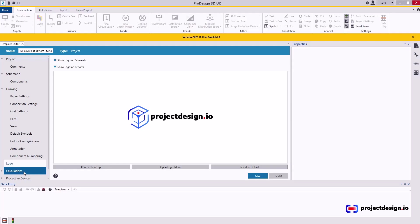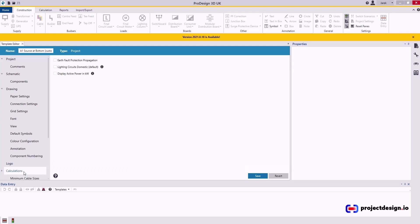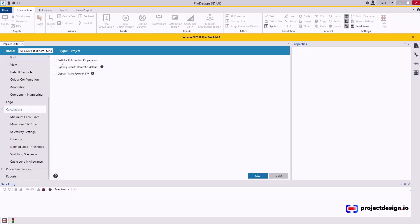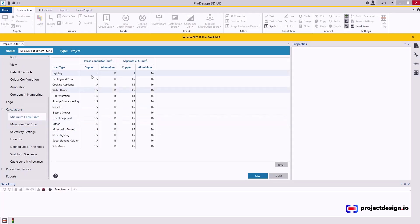Now, let's go to calculations. You want to leave them all unticked. Minimal cable sizes make sense to change it. Although you rarely will use automatic cable selections. That's my advice.